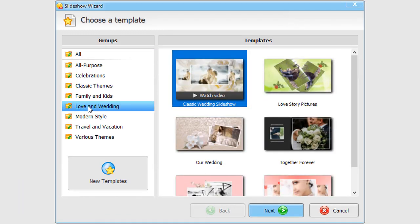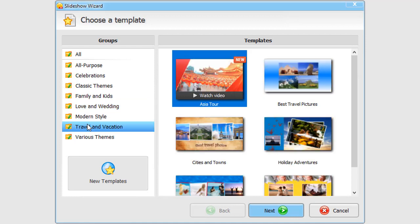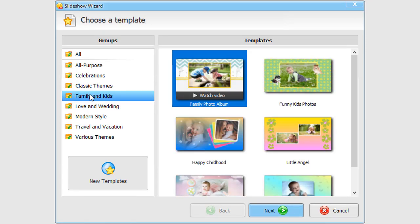There are dozens of ready-made themes for any occasion to back you up: weddings, love story, travel, vacation, family dinners, celebrations, etc.